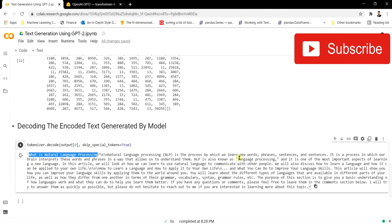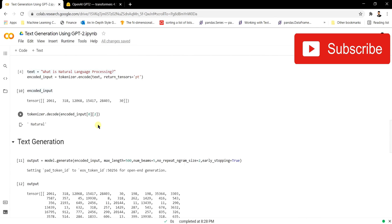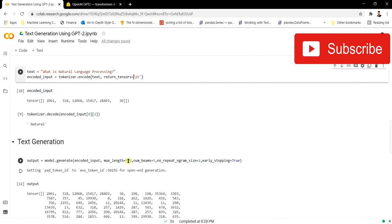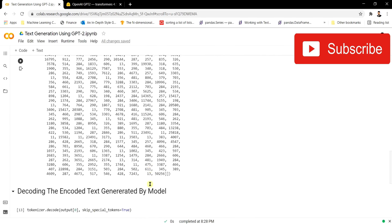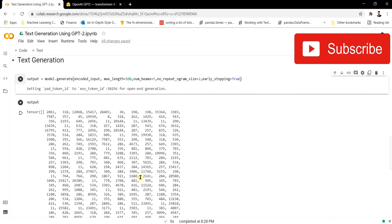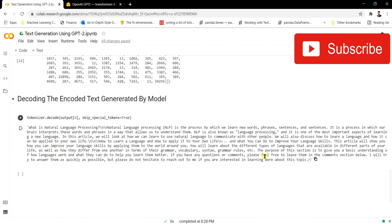'Natural language processing is the process by which we learn new words, phrases, sentences. It is a process in which our brain interprets these words and phrases in a way that allows us to understand them. NLP is also known as language processing and it is one of the most important aspects of learning a new language.' I guess it has done a pretty good job from just a single sentence. We gave max_length 500, so it generated 500 tokens. To improve further, pass a larger max_length like 1000 or 2000.